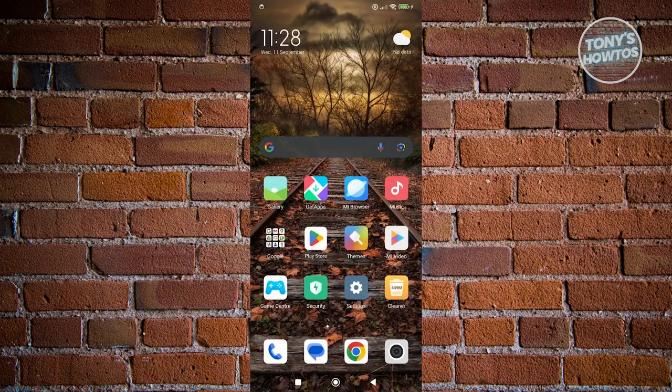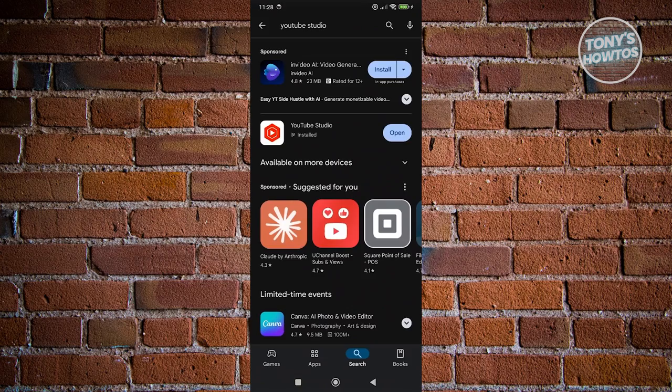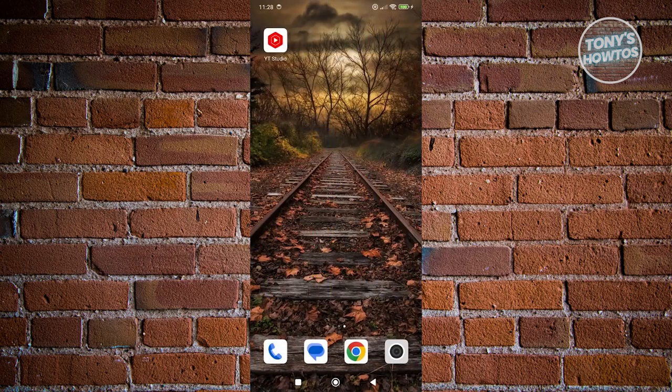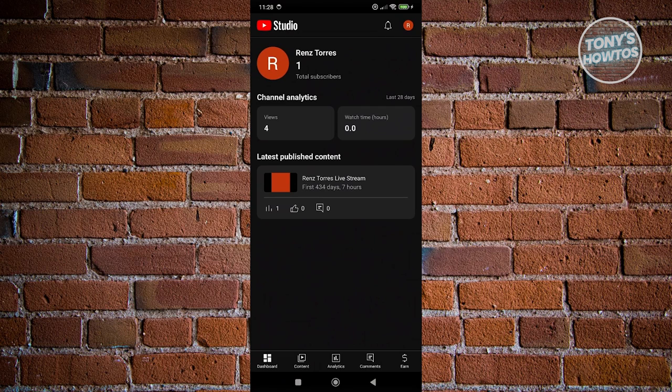Go to Google Play Store, install YouTube Studio. Once you've installed that, you need to open it up, log into your account, and you should be able to see your channel.